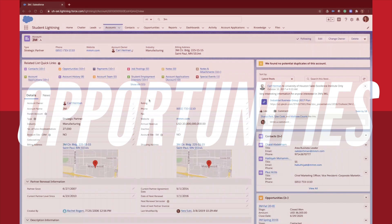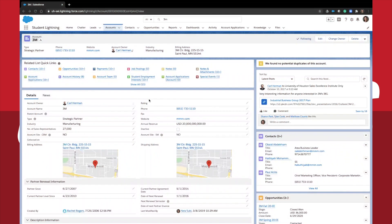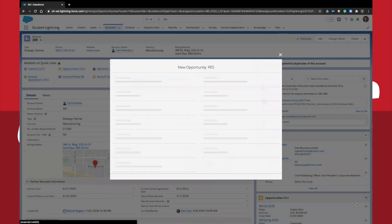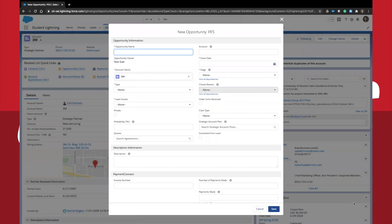Let's create a new opportunity and take a closer look at what an opportunity consists of. Let's start at the account page and click the arrow on the opportunities object. Select new opportunity.